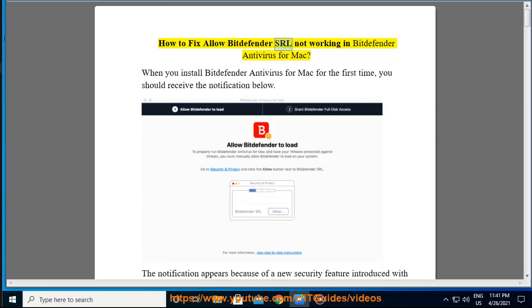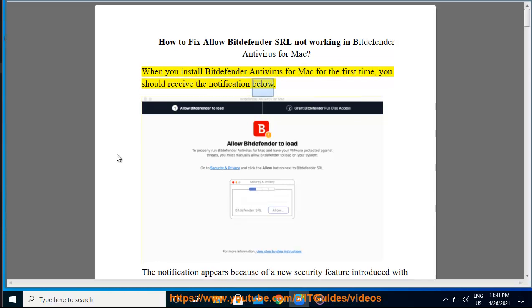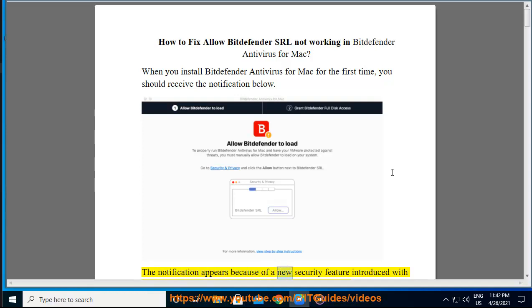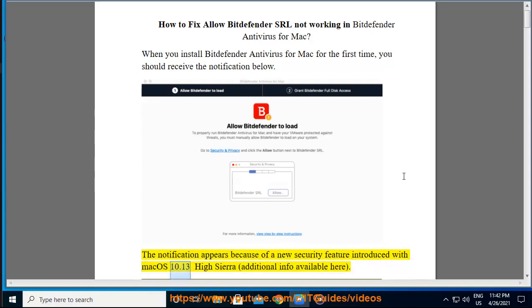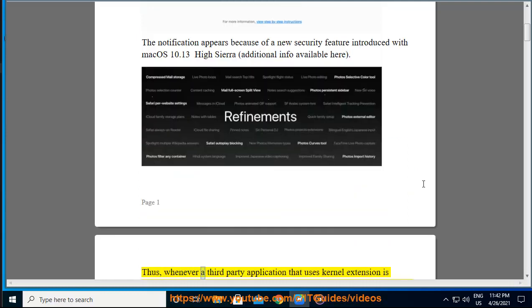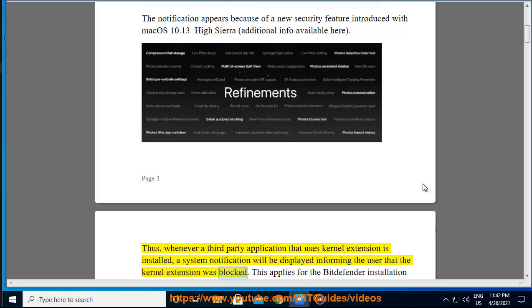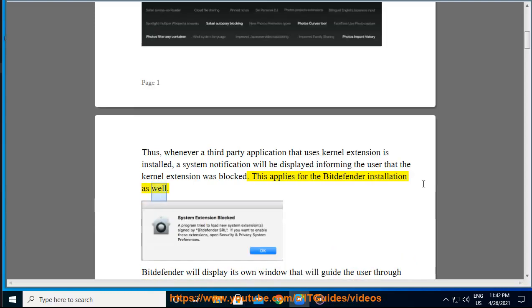How to fix Allow Bitdefender SRL not working in Bitdefender Antivirus for Mac. When you install Bitdefender Antivirus for Mac for the first time, you should receive the notification below. The notification appears because of a new security feature introduced with macOS 10.13 High Sierra. Thus, whenever a third-party application that uses kernel extensions is installed, a system notification will be displayed informing the user that the kernel extension was blocked. This applies for the Bitdefender installation as well.